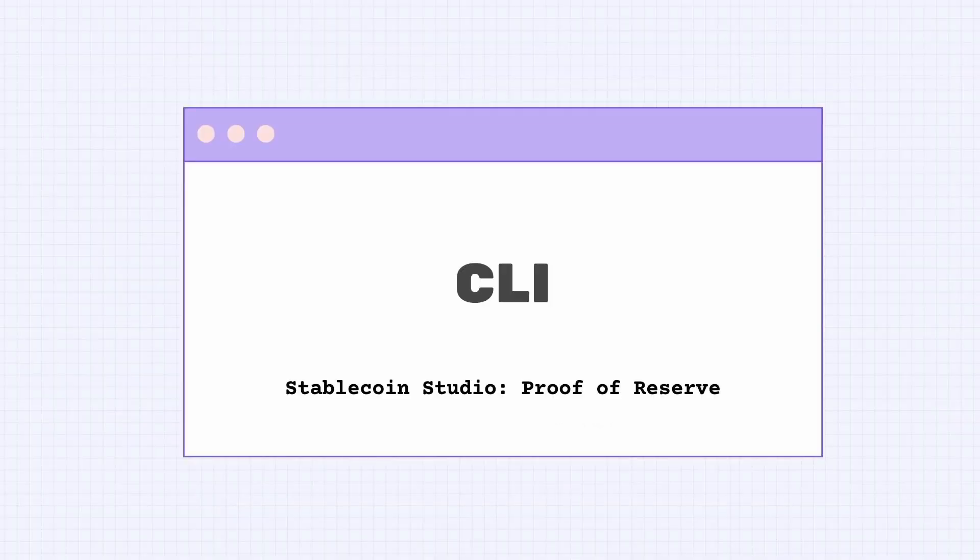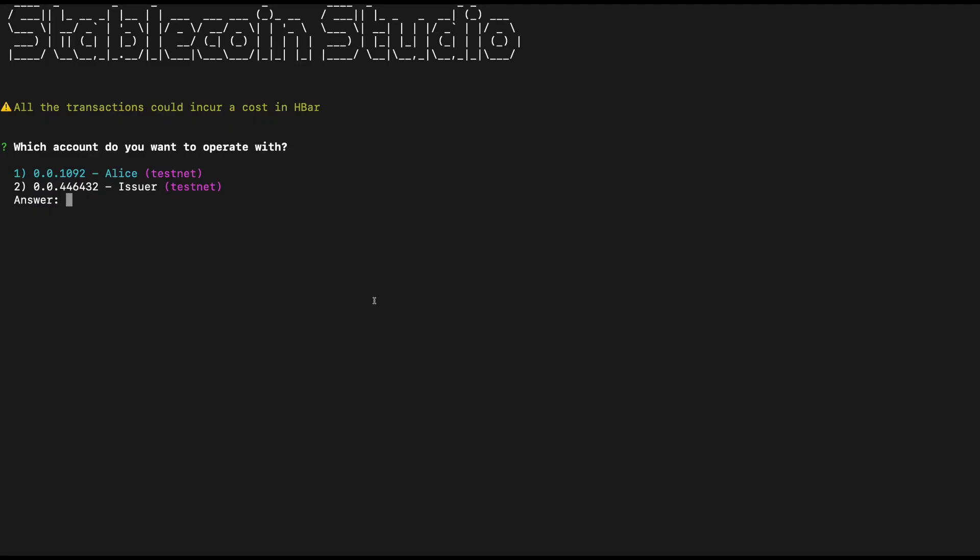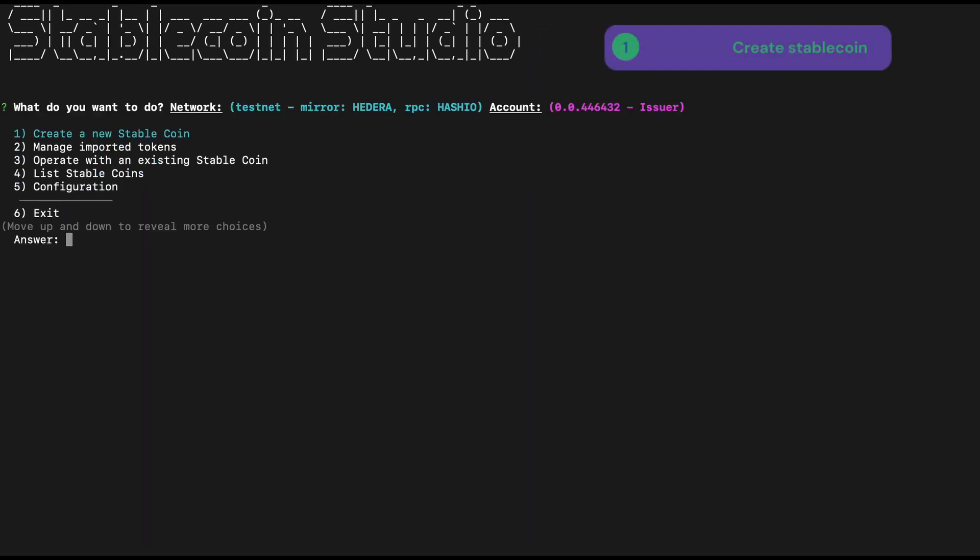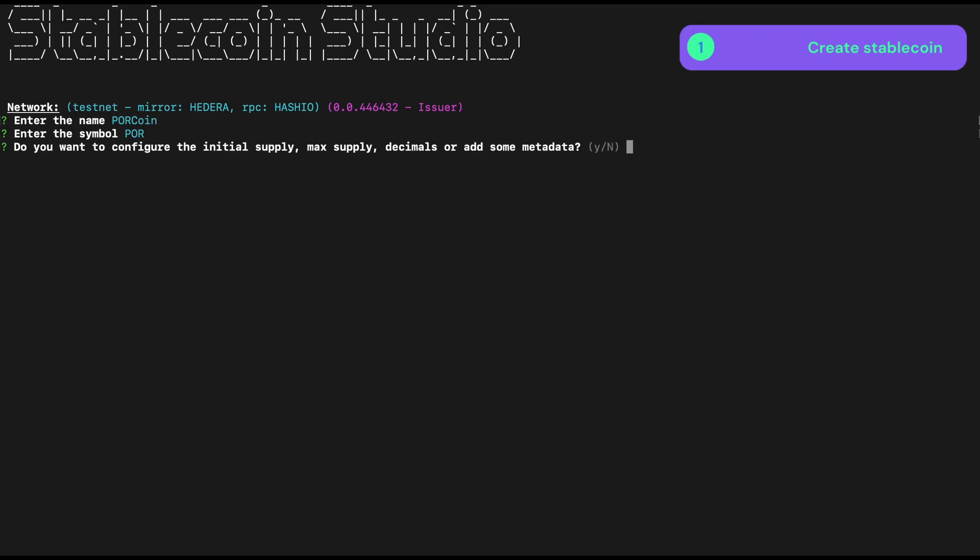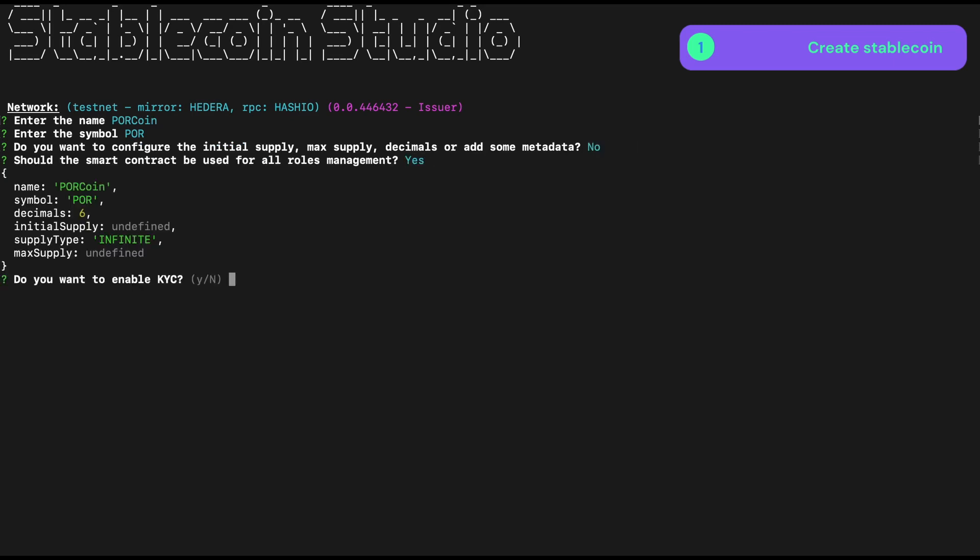So let's see this in operation. Here I have the CLI tool for Stablecoin Studio, and we're going to deploy a stablecoin with proof of reserve. So I'll choose my issuer user. I'm going to create a new stablecoin, and I will call it PORCoin. Give it a symbol, POR.